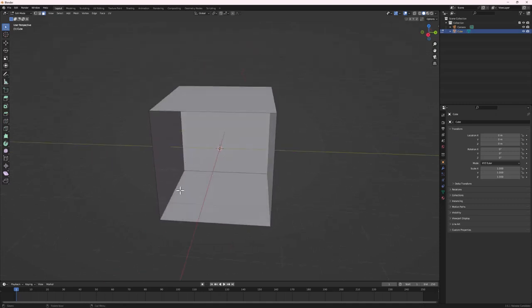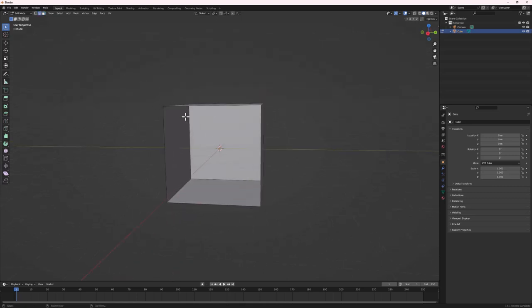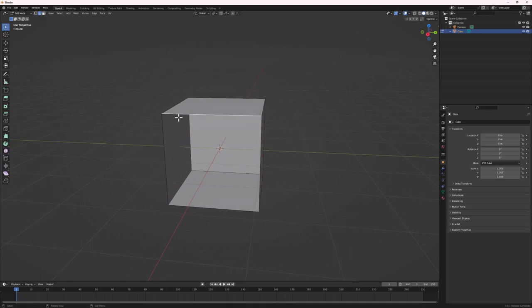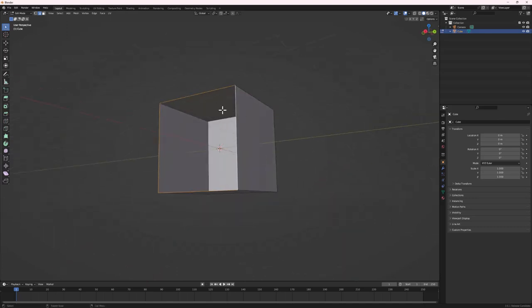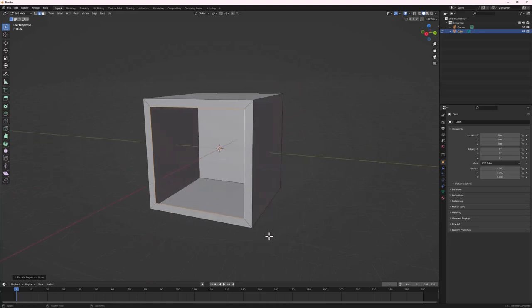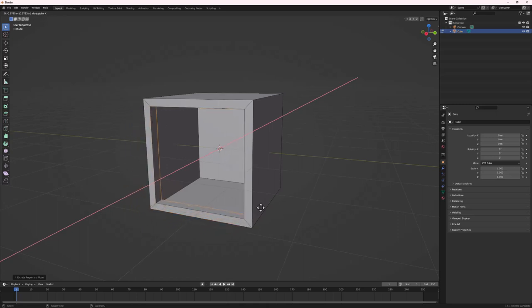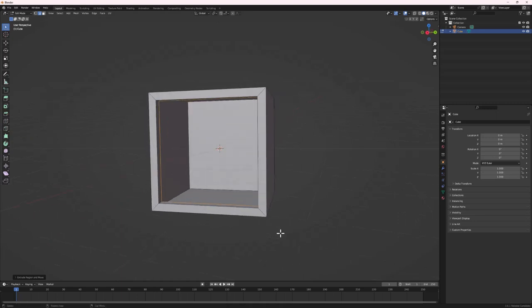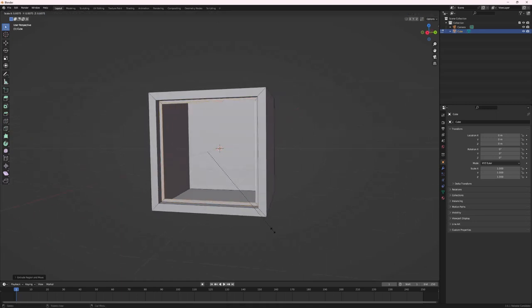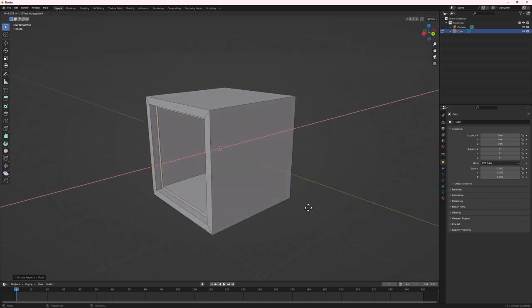Next, we need to fill in this hollow space. Switch to Edge Select Mode by hitting 2, then select the first edge, hold Shift and select the other three edges. Hit E to extrude, then S to extrude it inward. Hit E again, then X to extrude along the X axis, going inside. Repeat E then X a couple more times to build up the interior depth.